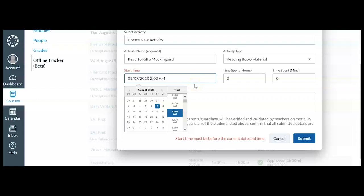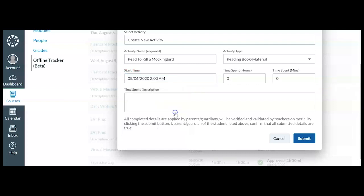I can only log time on a day that's already passed or on the current day. So I'm going to go ahead and click August 6th here. I'm still going to say I did it at 2 AM. And I'm going to say I spent an hour.